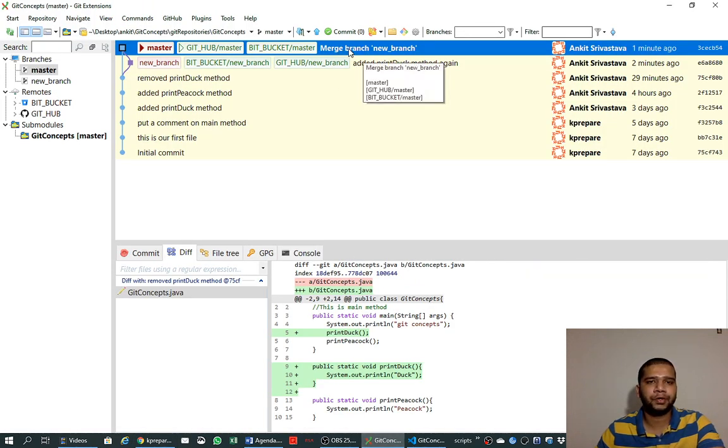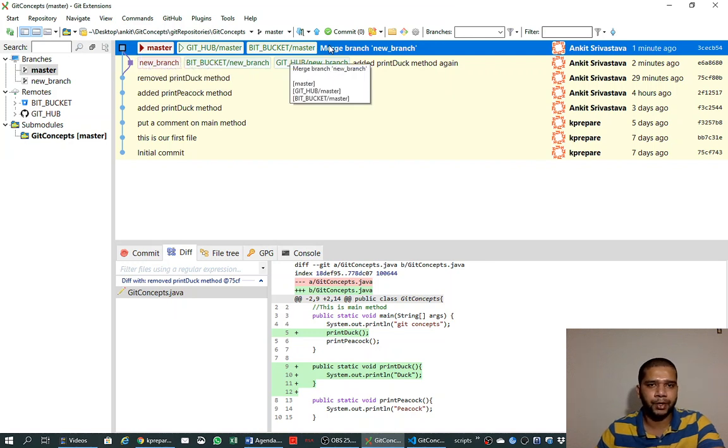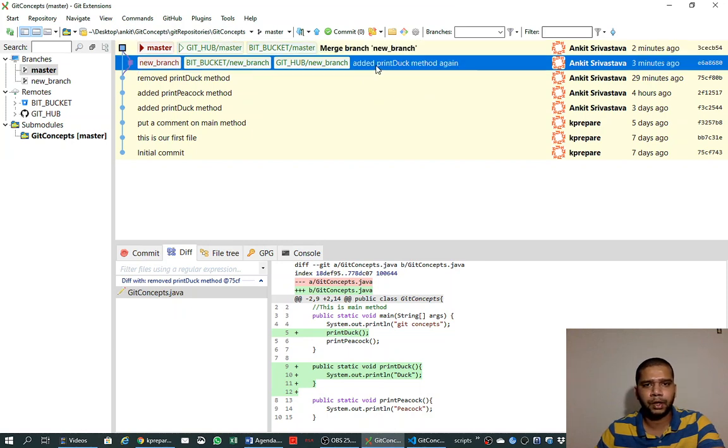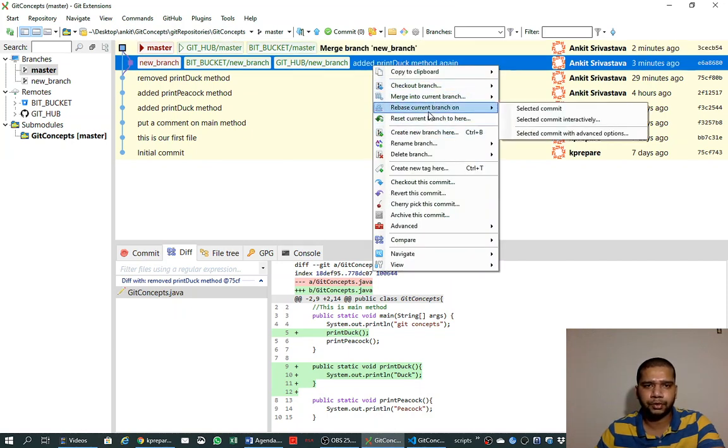So we know now how we can put this merge commit message or a merge commit history when we are merging the branch, and this is a best practice we should follow.